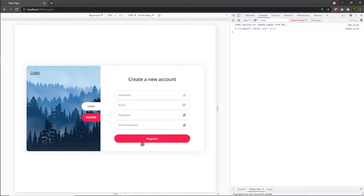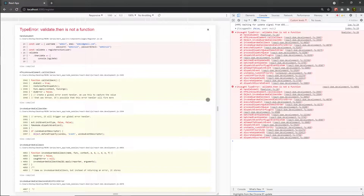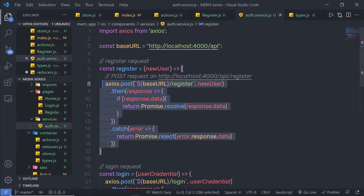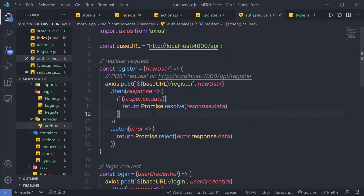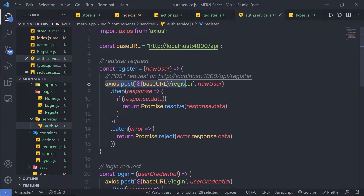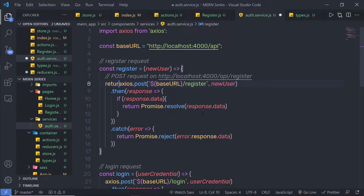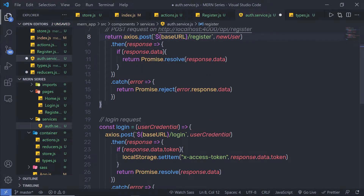Let me save this file and click on the register button. I get the error: 'validate.then is not a function'. This is because if you open your auth service, you'll notice the register function returns void. We need to return something from this register service. Since we have axios, and axios returns a resolved or rejected promise, we need to return the axios response. So before the axios call, don't forget to add 'return'. Do the same for the login function as well.